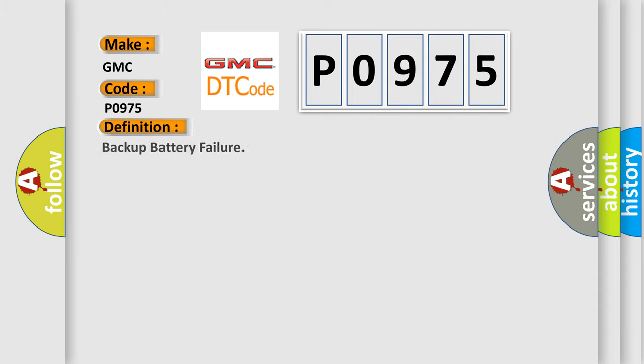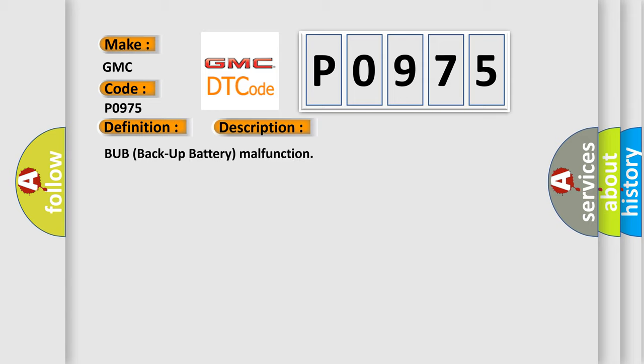The basic definition is backup battery failure. And now this is a short description of this DTC code.